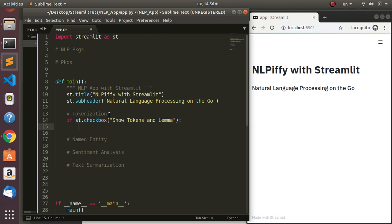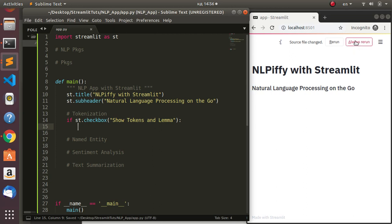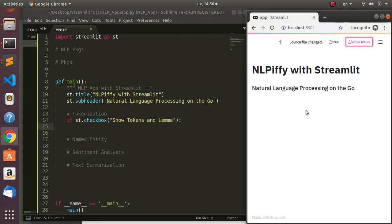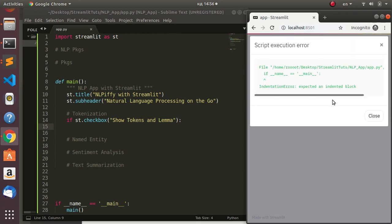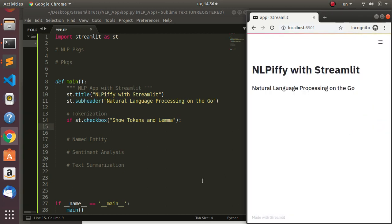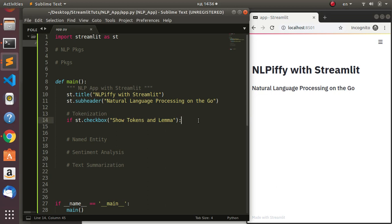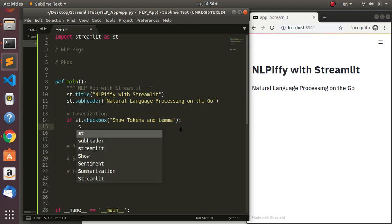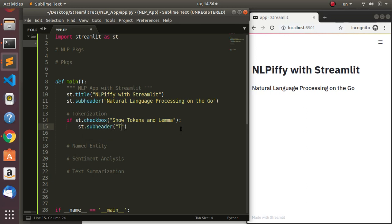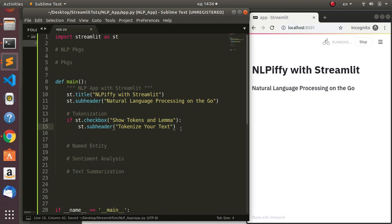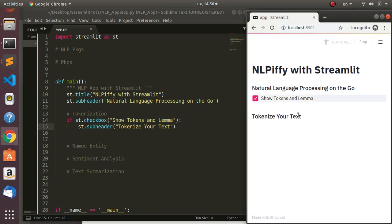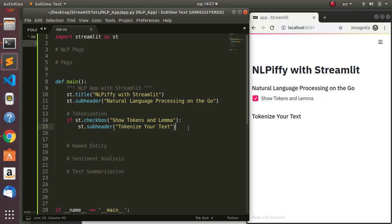If I save and look at the result, there's an error - that's expected because we have more to build. When the checkbox is selected, we want to show a subheader like 'Tokenize Your Text'. If I save now, clicking 'Show Tokens and Lemma' will reveal that subheader. Now how do we receive input from the user? That is the most important aspect.